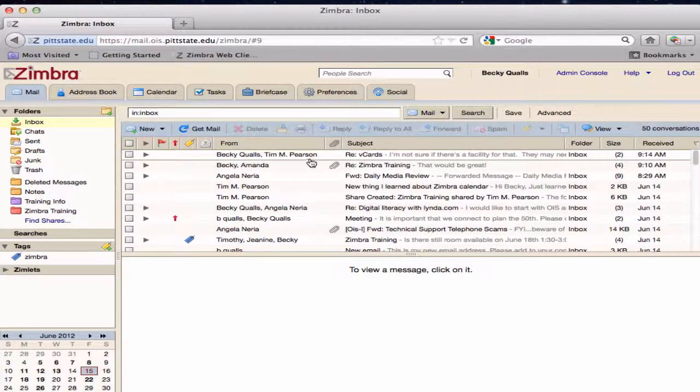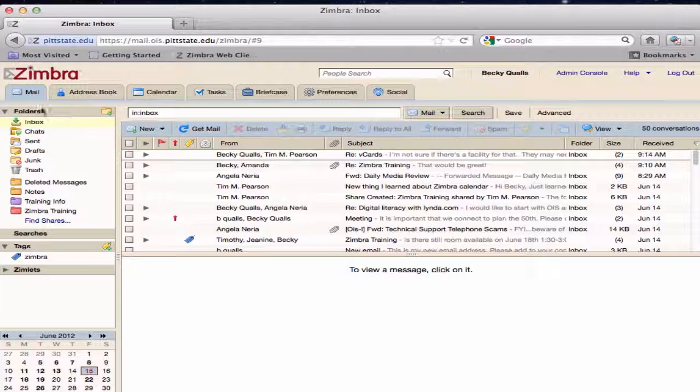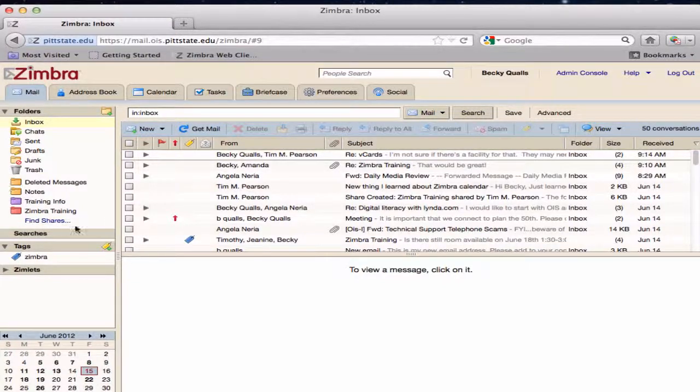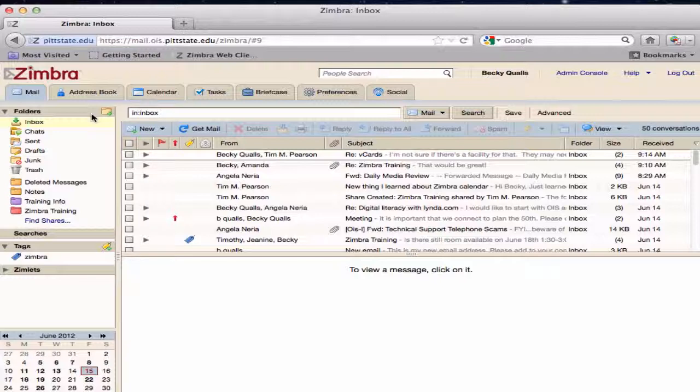Folders are visible in the Overview pane for organizing mail messages. The Inbox, Sent, Drafts, Junk, and Trash are all default folders.